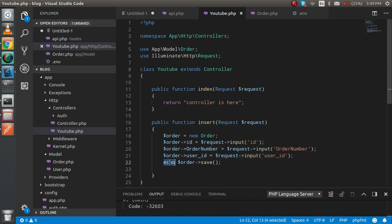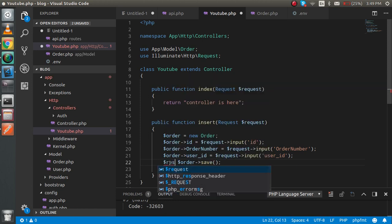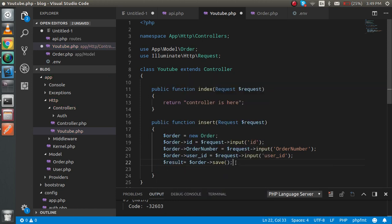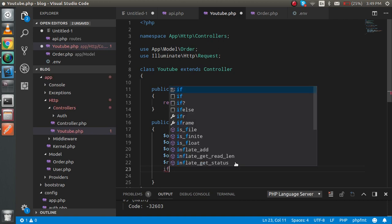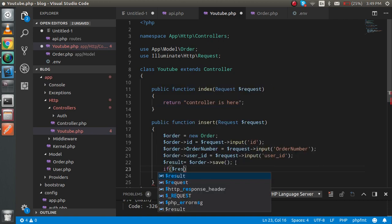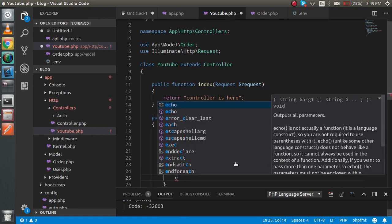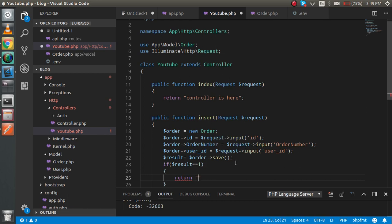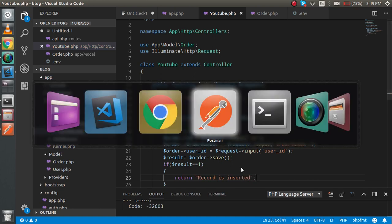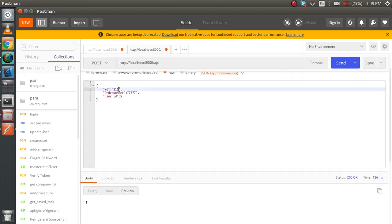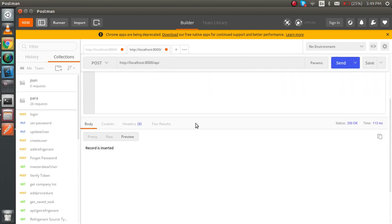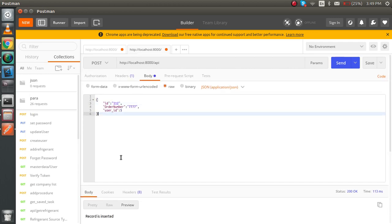This is the basic thing we need to use during the Post API. One more improvement: create a variable 'result' from 'order->save()', and if 'result === 1', return 'record is inserted'. Put a new ID and you'll see the message 'record is inserted'. That looks nice.